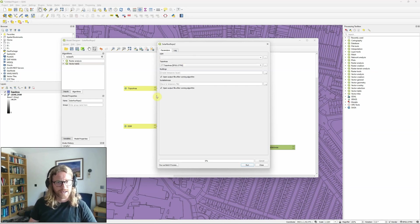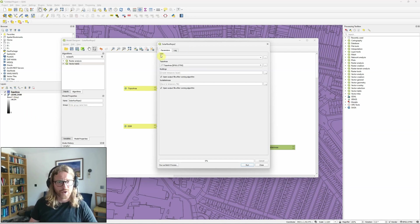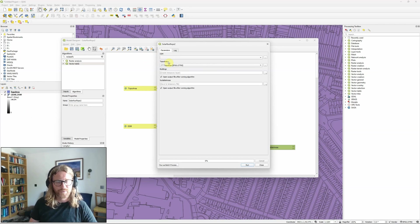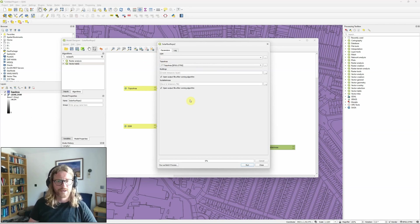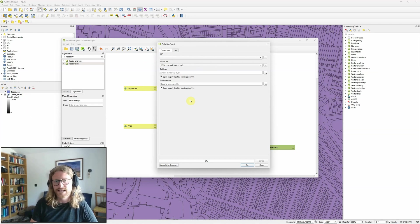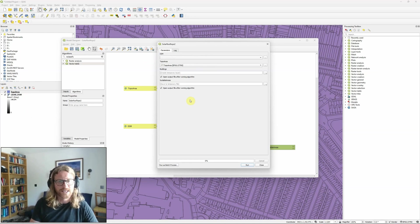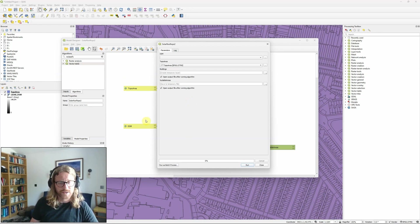So as I said, if I kind of added the tool and told it to use specifically these layers, I wouldn't have the option to choose a DSM layer, or a topographic area layer here, they would just be hard coded, and it would always use those two layers. So that can be useful if you know there's a task you're always going to be using the same layer for. But in most cases, you're going to want to actually create inputs so that you can specify those each time.